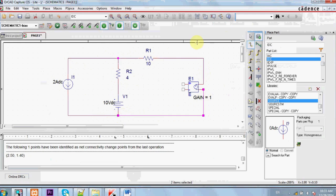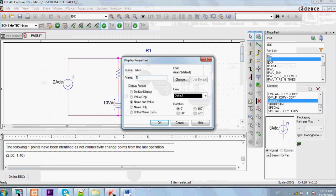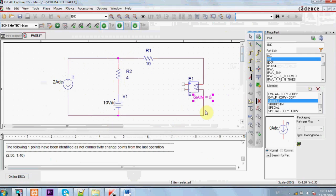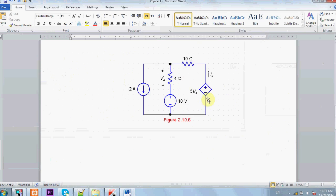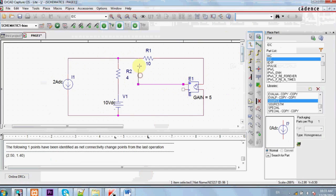Now how can we set that this source depends on 5VA which is the voltage across this resistor? Well that's easy. First supply 5 because it is 5VA and make it parallel to it.